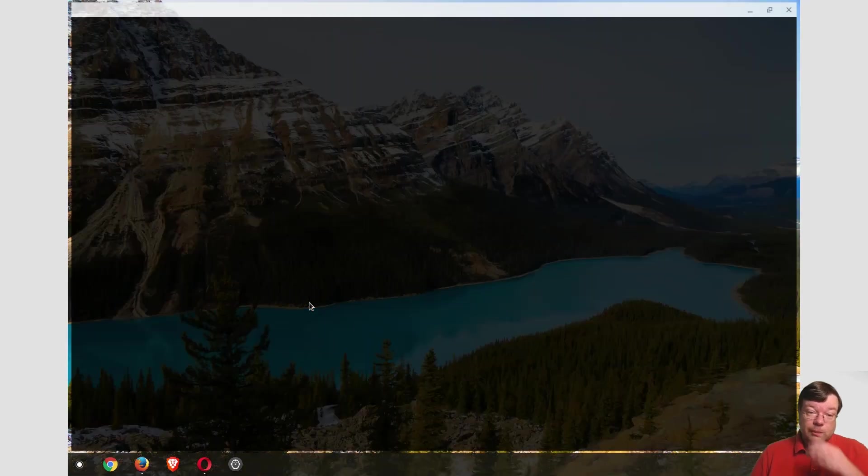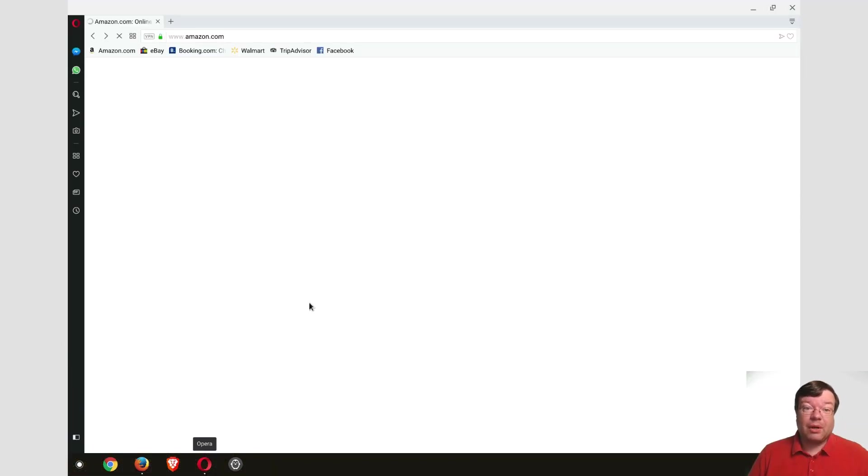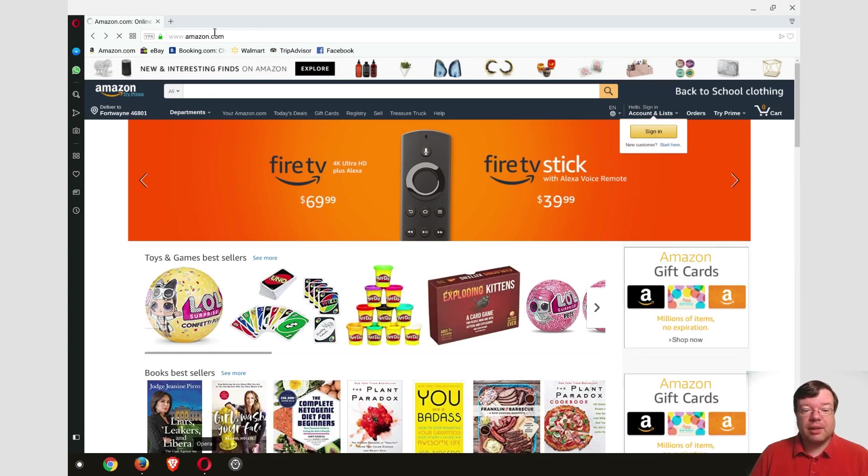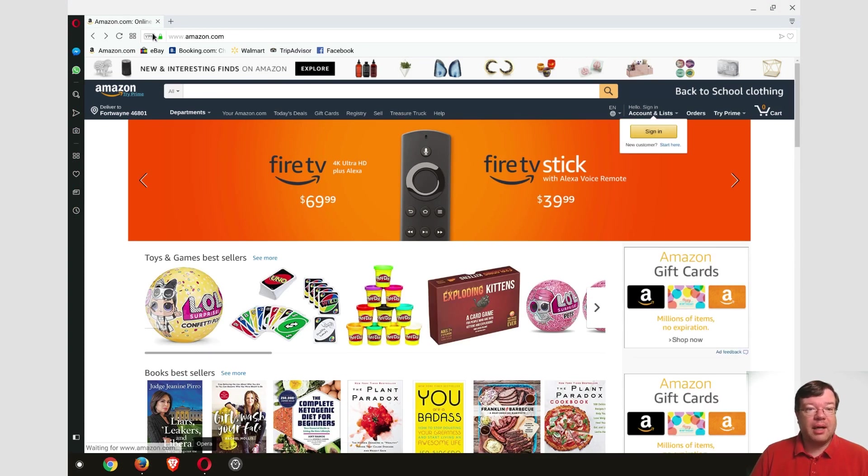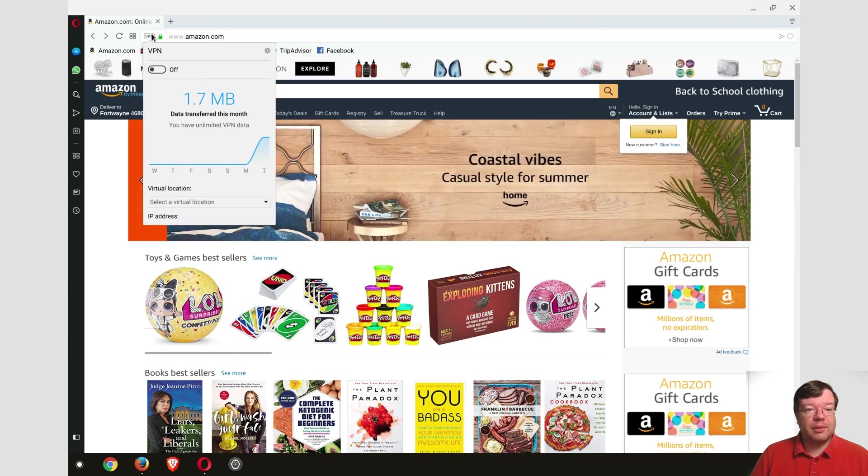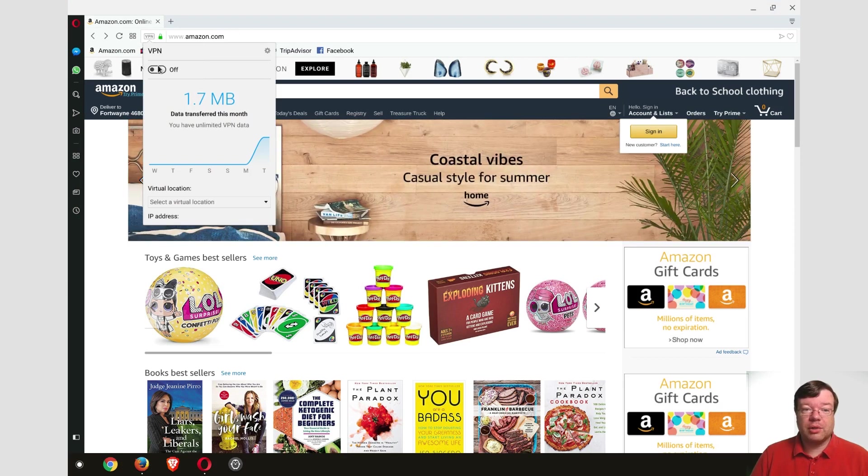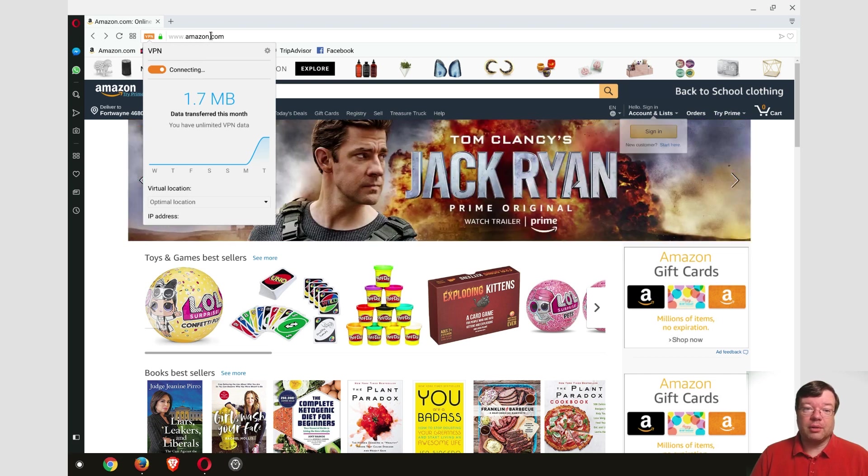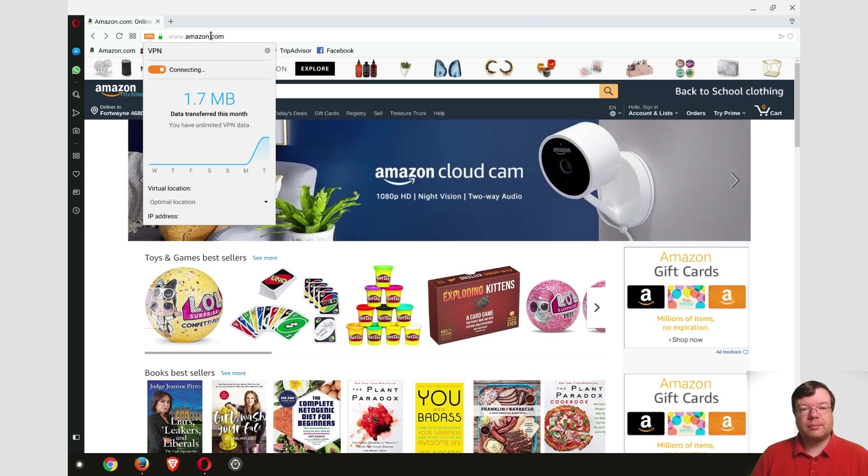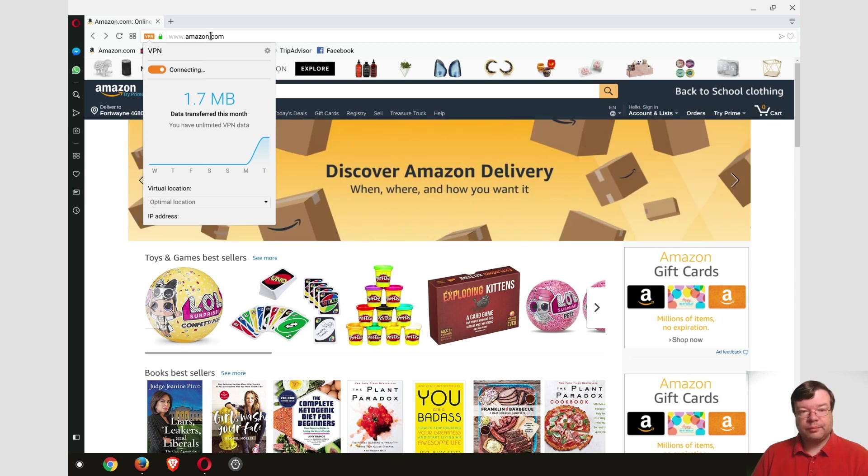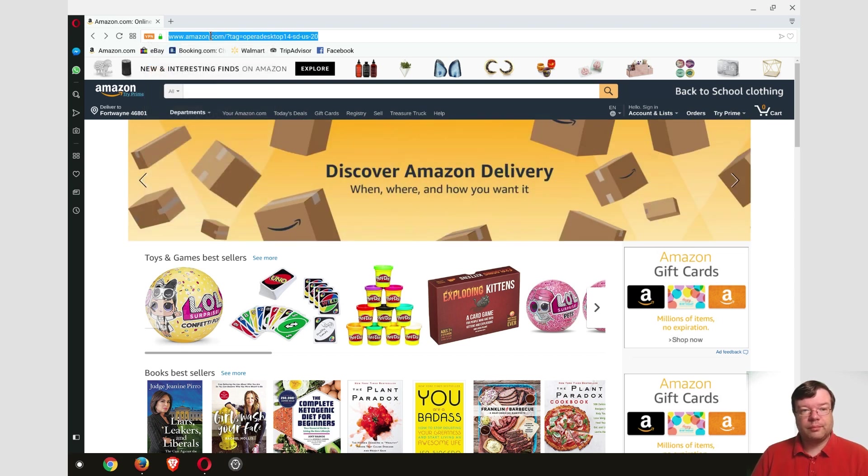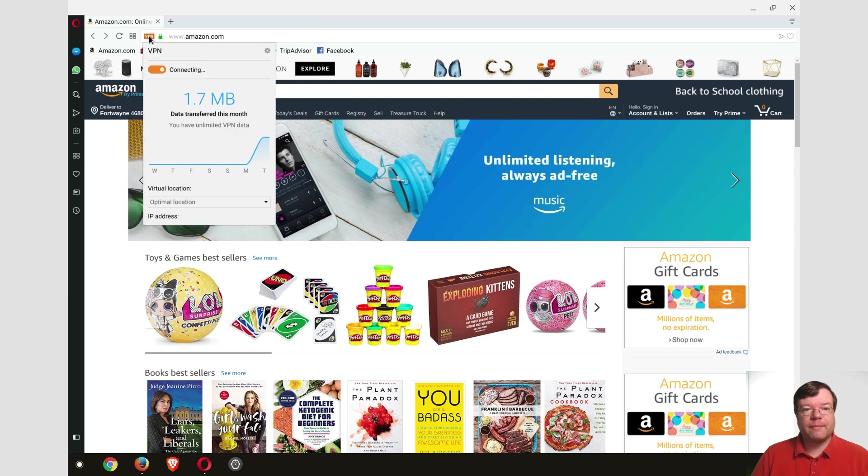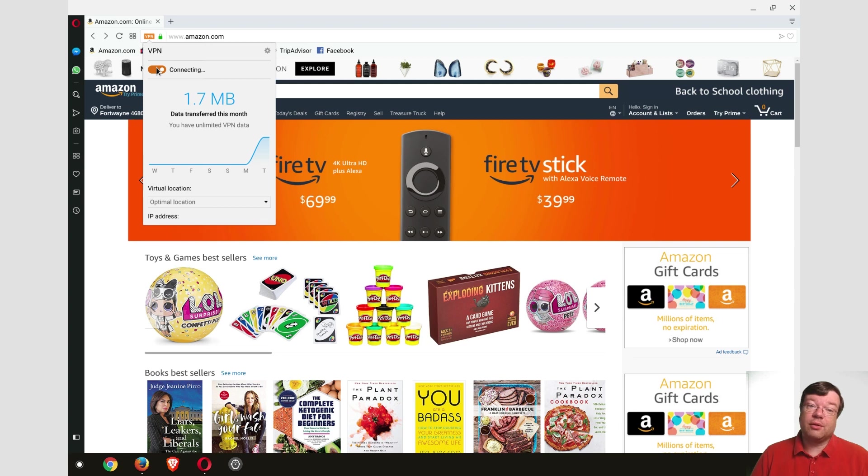Opera browser I also downloaded and installed, and one interesting thing about that is they have their VPN service and it works quite well actually right here on the Chromebook. So it's connecting to the VPN. Let's see if it connects. When I was testing it out last night it worked pretty well. Interesting. So as you can see things are a little bit flaky still